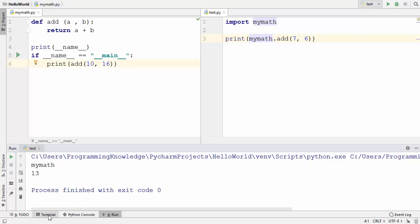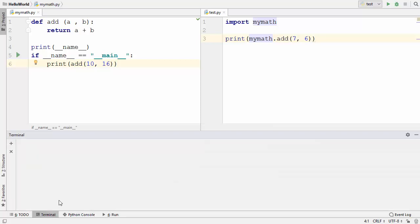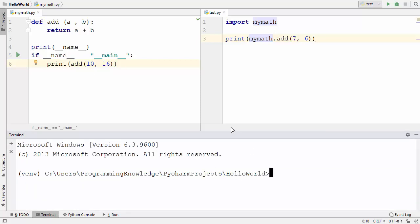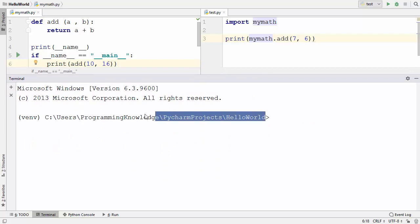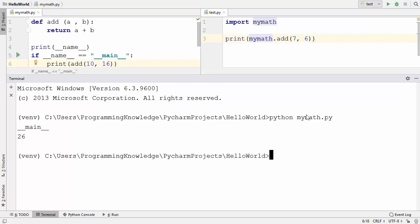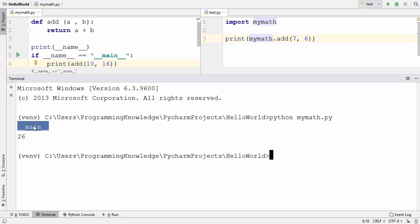We can also run these two files using the terminal. In PyCharm, click on the terminal option which opens a terminal in the same folder you are working in. I'll use the Python command to run my_math.py — and you can see that when we run my_math.py as the main file, the value of the special keyword __name__ becomes '__main__'.